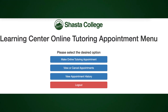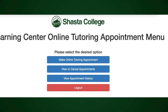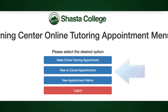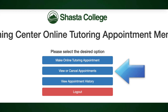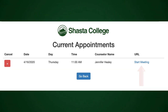If you've lost or haven't received your email from the Learning Center, simply log back into the appointment system and select View or Cancel Appointments. Next, you'll see a list of your current appointments — just click the link on the right side of the screen that says Start Meeting, and you're done!